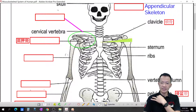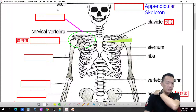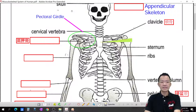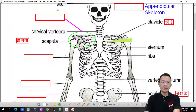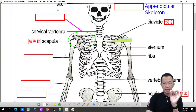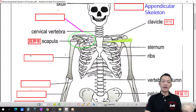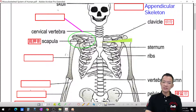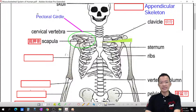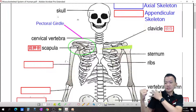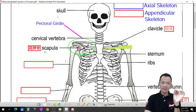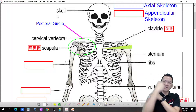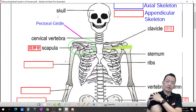The clavicle is attached together with another bone shaped like a triangle at the back, called the scapula. Together, the clavicle plus scapula, along with the humerus, form what we call the pectoral girder — the shoulder girdle area.